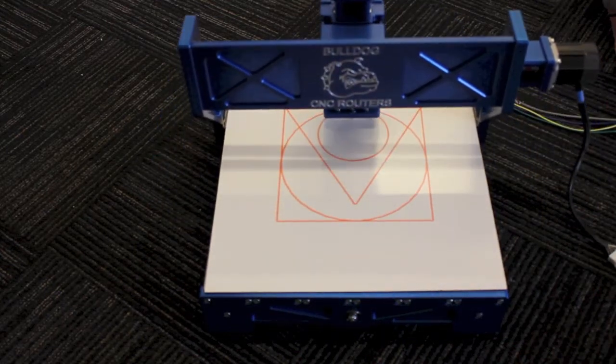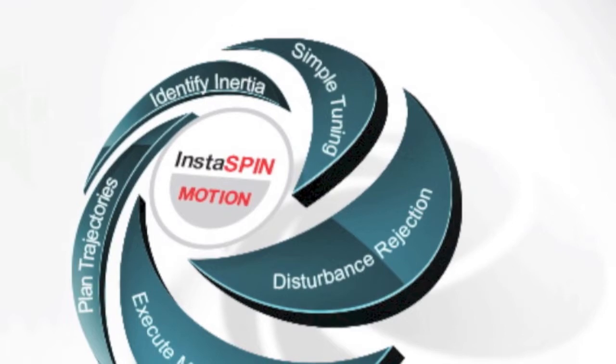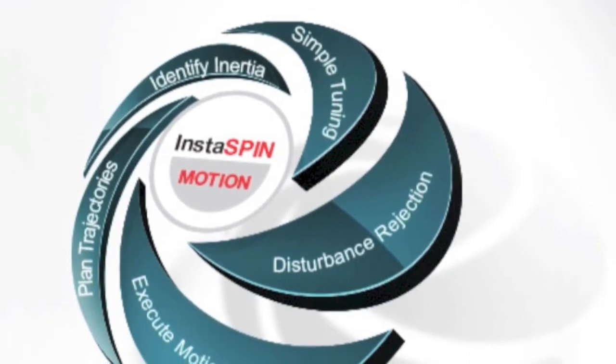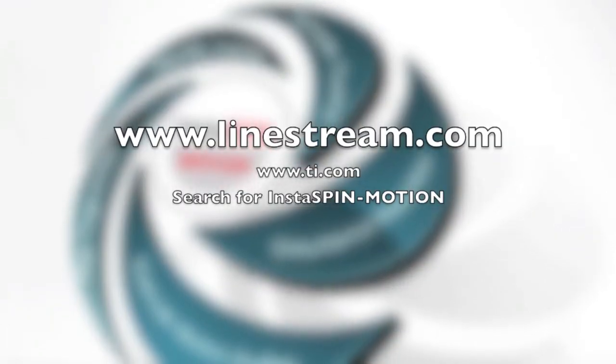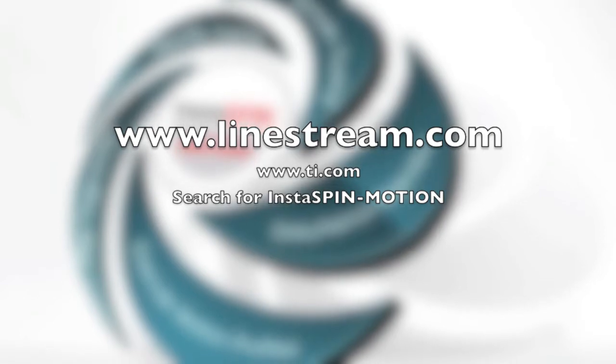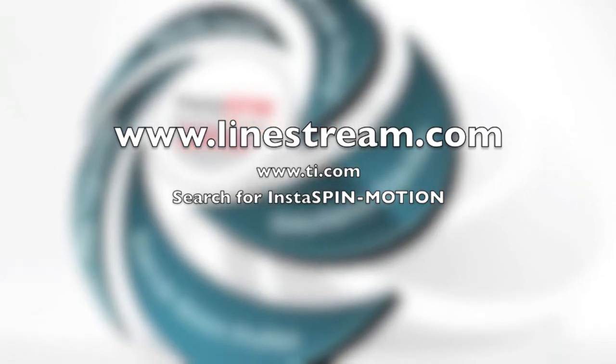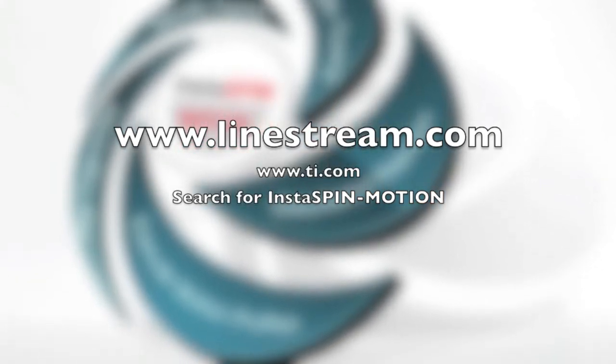See what Instaspin motion can do for your application. Visit www.linestream.com or visit www.ti.com and search for Instaspin motion.